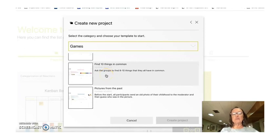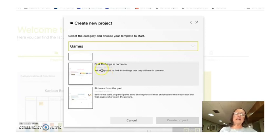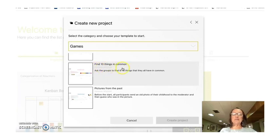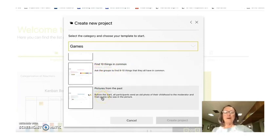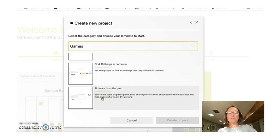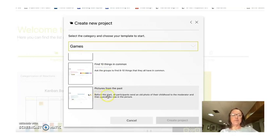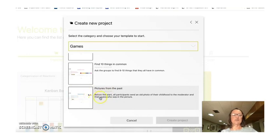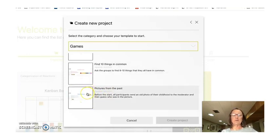it's kind of nice to have an icebreaker. And so find 10 things in common, and this template might work. Or pictures from the past where you could put up baby pictures and try to determine who's who in this template. So I thought those two would be great for icebreakers in a classroom.